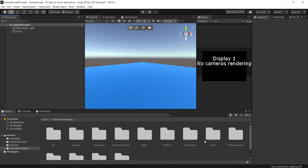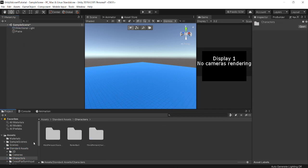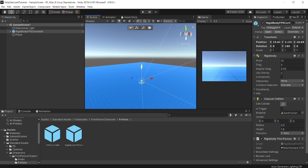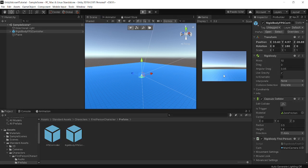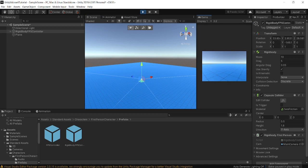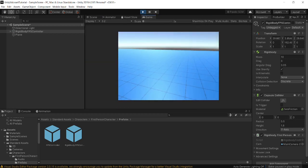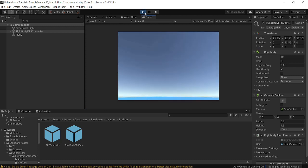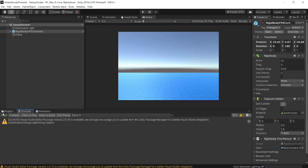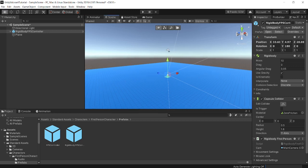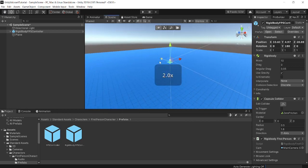Now I'm going to go into Standard Assets, first delete the Main Camera, then go into Characters > First Person > Characters > Prefabs and drag in the Rigid Body Controller. If I press Play, we have a blue plane with our character standing on it — a Rigid Body Controller that can move around and interact with the plane.